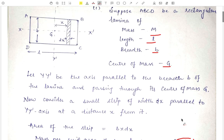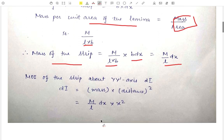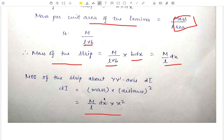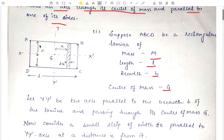Now the moment of inertia of this small strip about the axis YY' is equal to the mass of the strip into the distance squared. Therefore that will be equal to (M/L)·dx · x². With the help of this small moment of inertia, we will find out the moment of inertia of the whole lamina about this YY' axis by integrating this small moment of inertia between the limits.